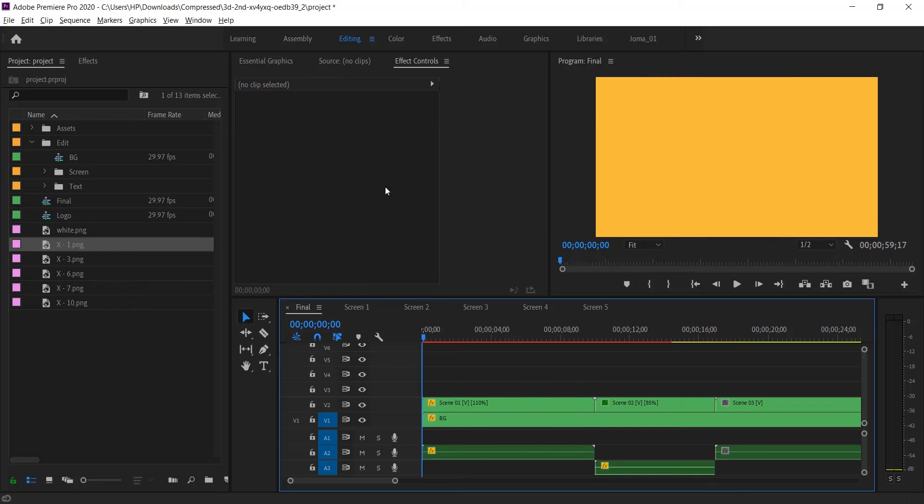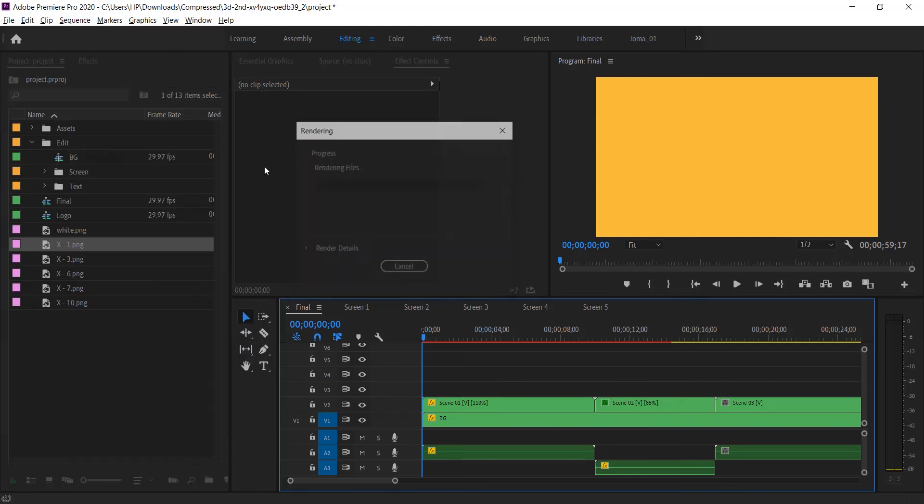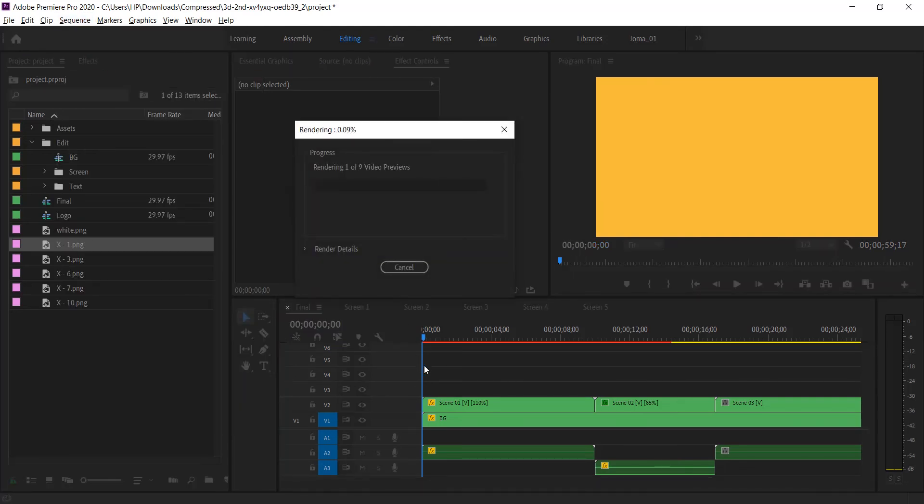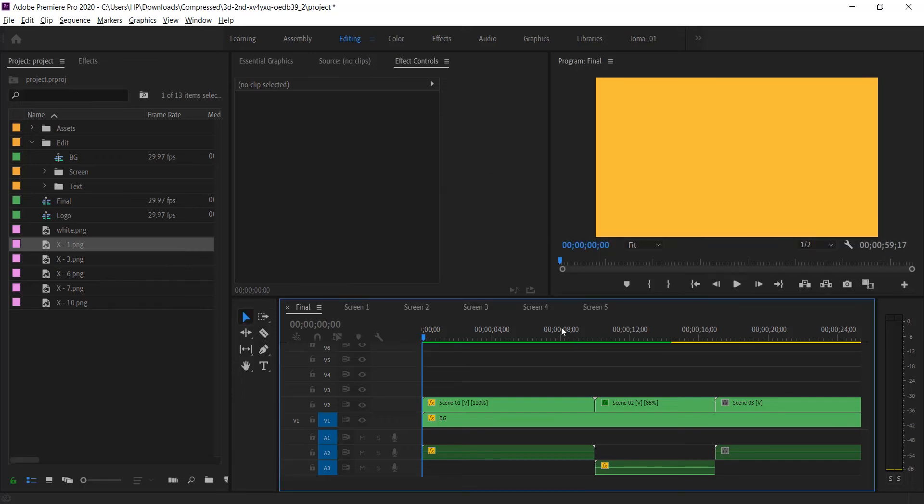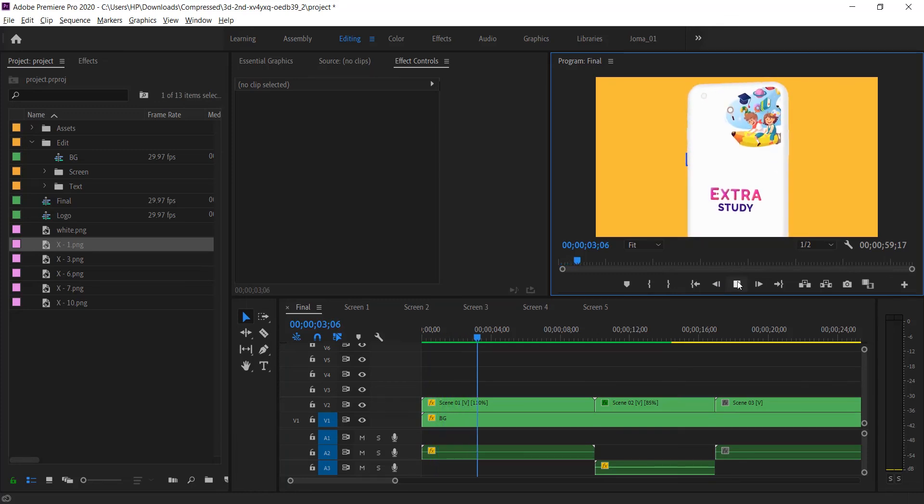To check animation smoothly, you need to render this scene. After the red line changes into green, it means now your animation works smoothly. Or you can edit your video and get output directly.